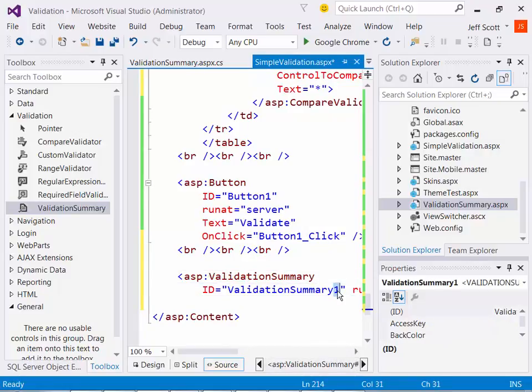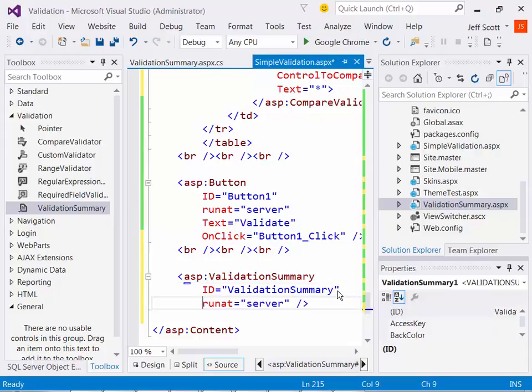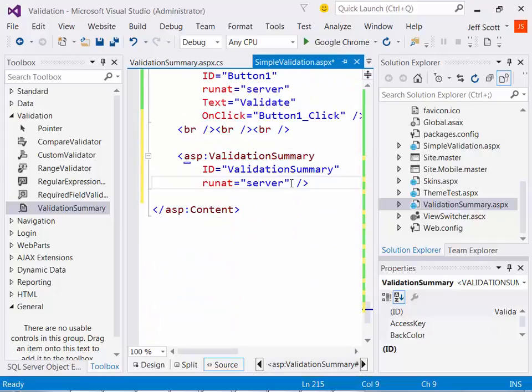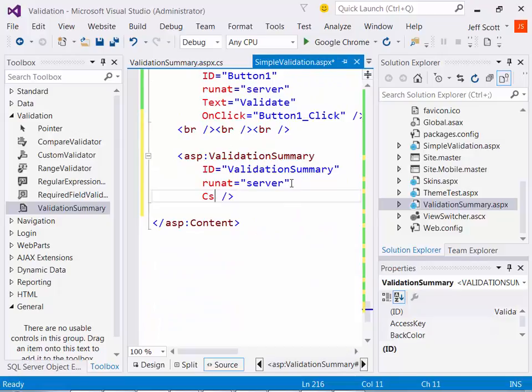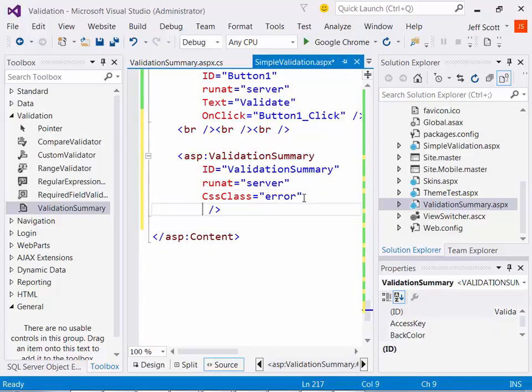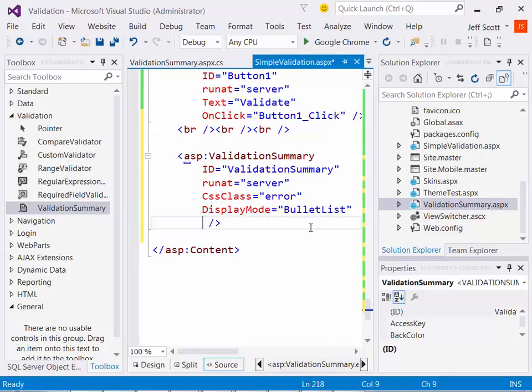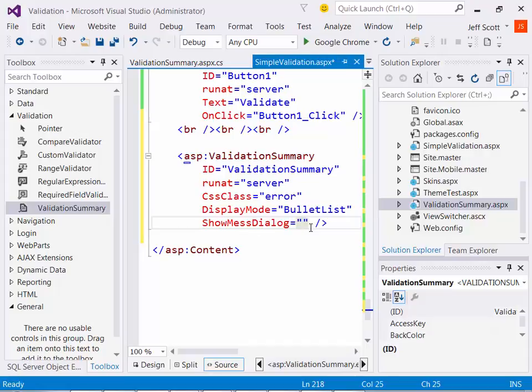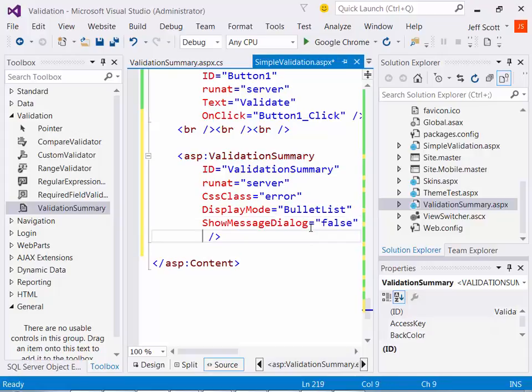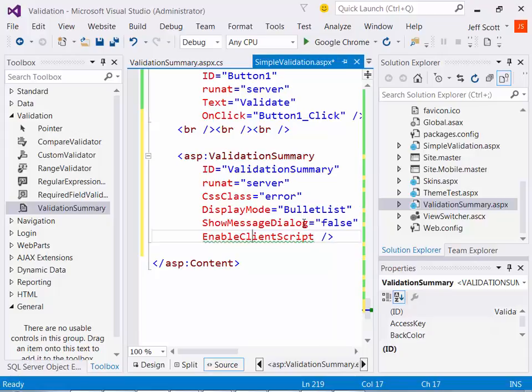Now I'm just going to keep the name as validation summary because there's only one. And we'll add a few other properties other than just our ID and our runat properties such as, well, we want our CSS class to be equal to error. We want our display mode to be equal to what's called bullet list because we want a list of bullets. You're going to see that in just a minute. Show message dialog, if I want to, I'm going to set that equal to false. And if I set it equal to true, what it'll do is bring up a JavaScript alert box, and I really don't want that. I'm going to set enable client scripting, I'll set that equal to true.